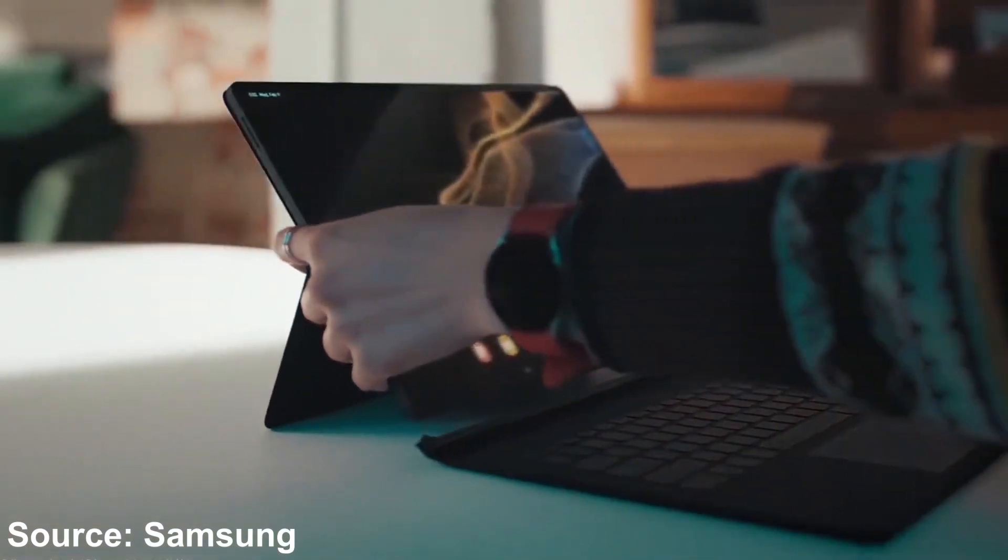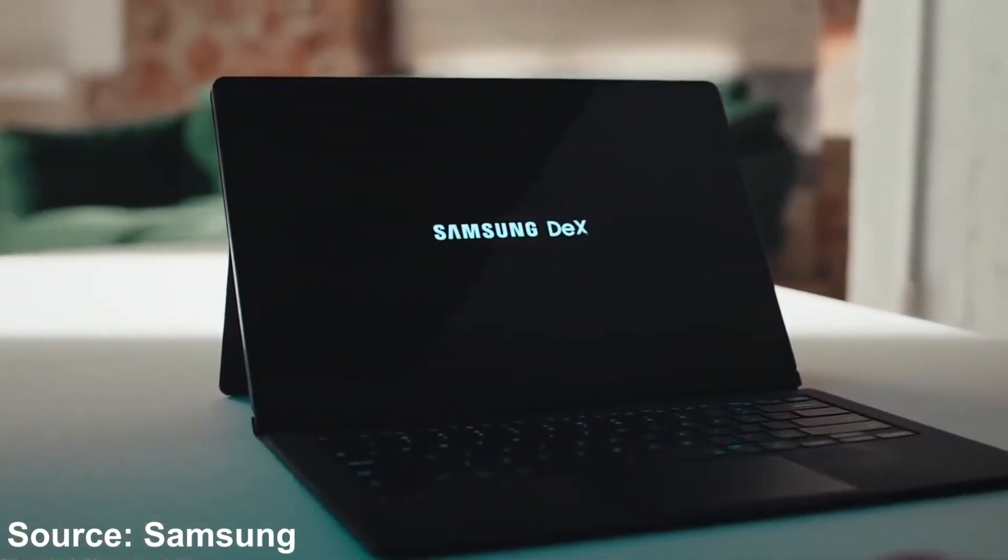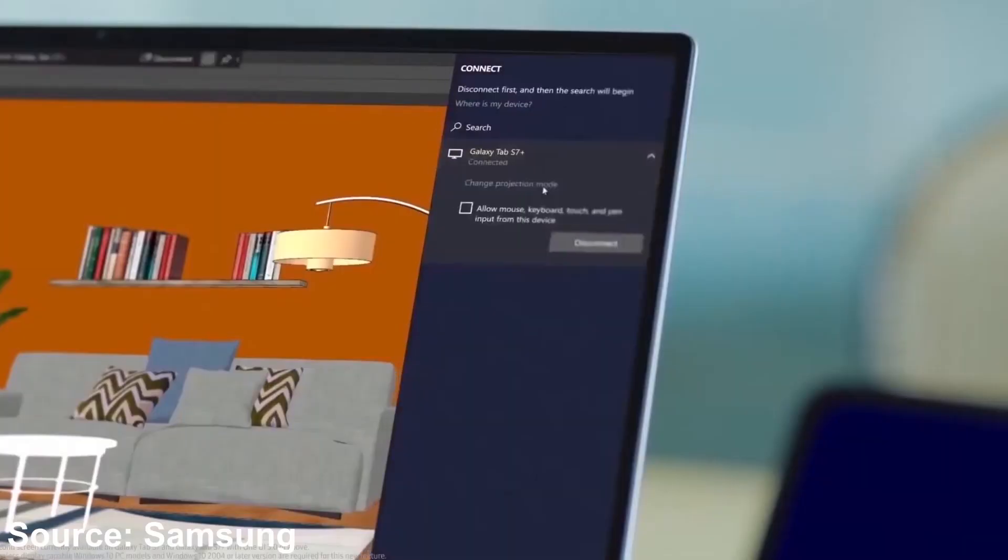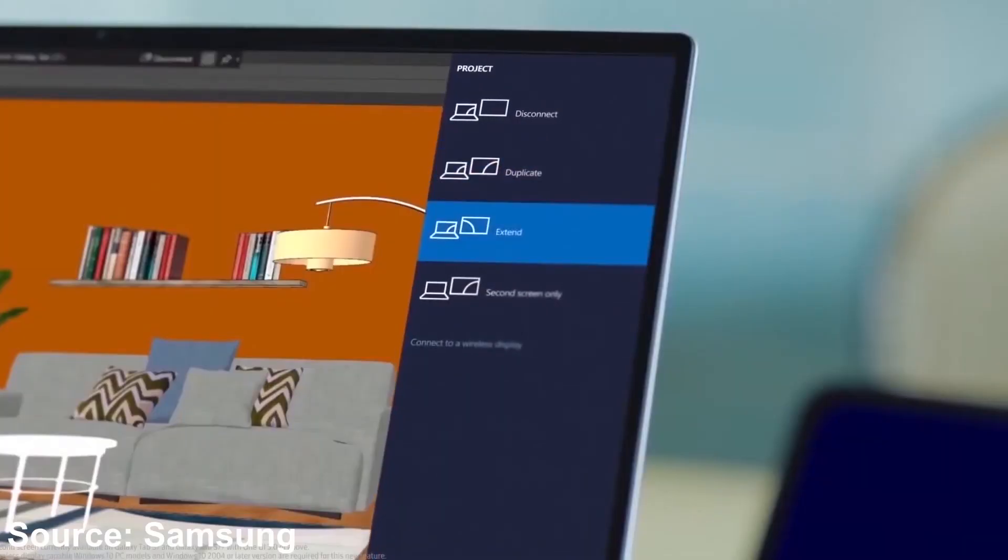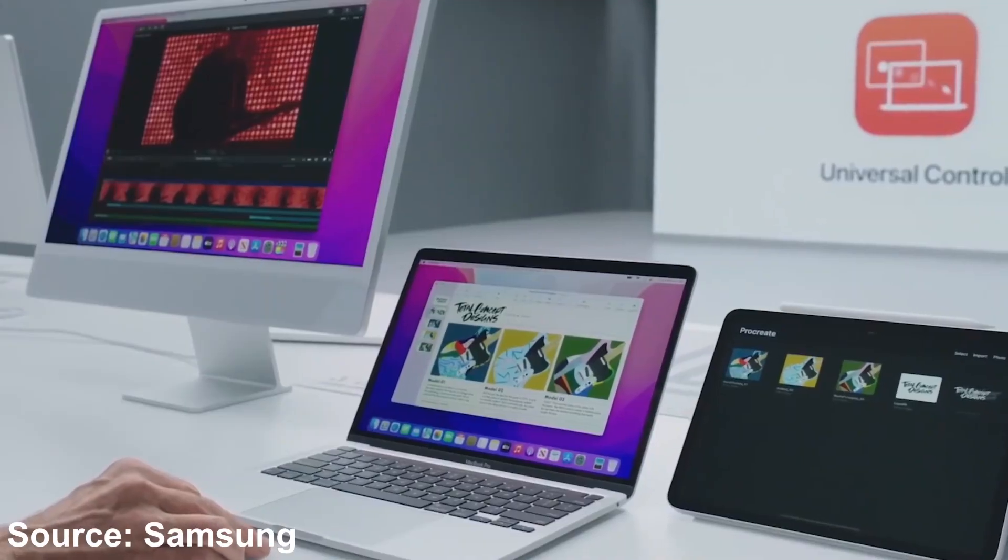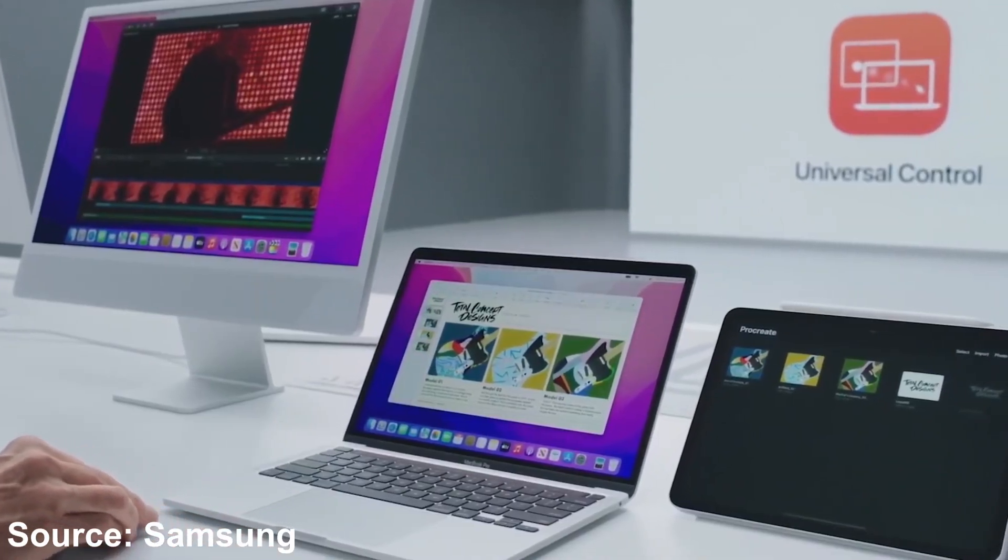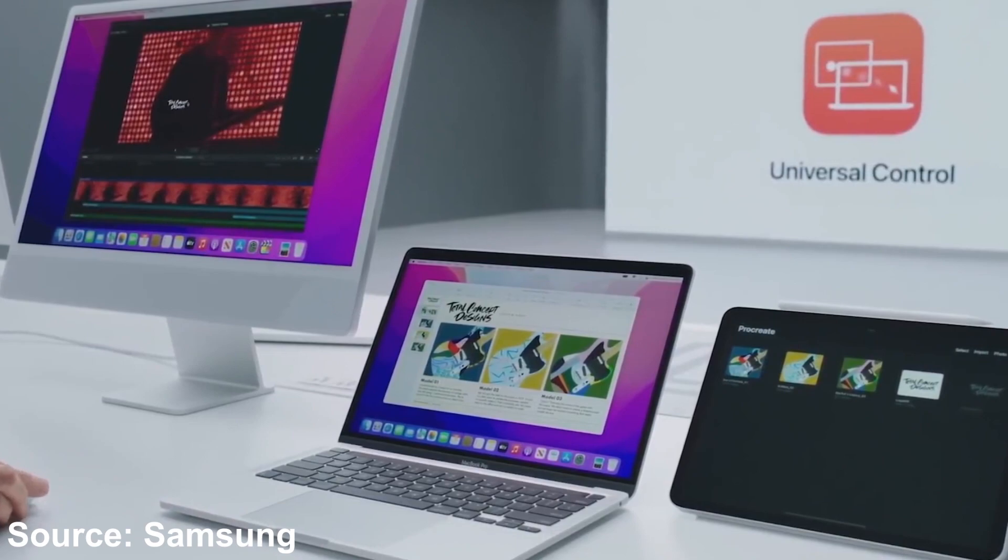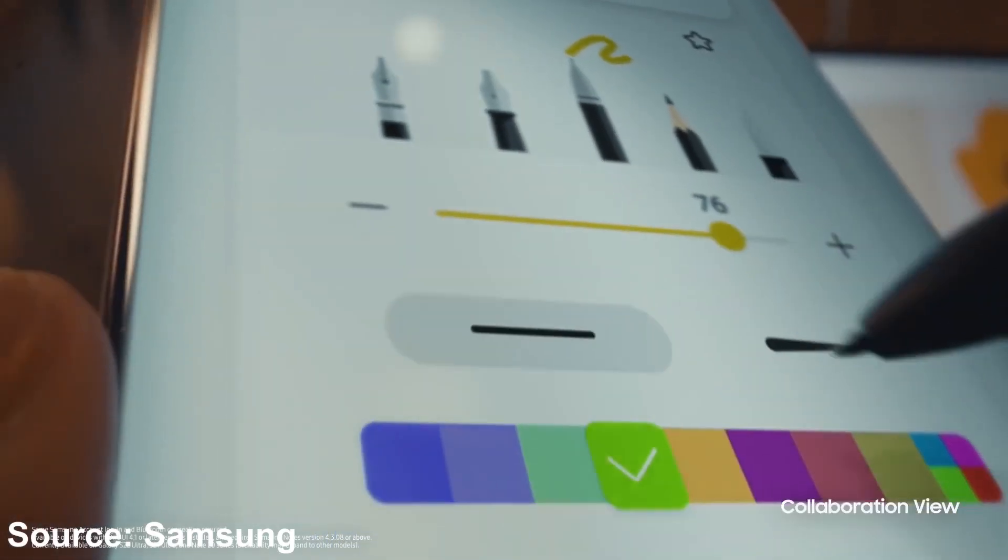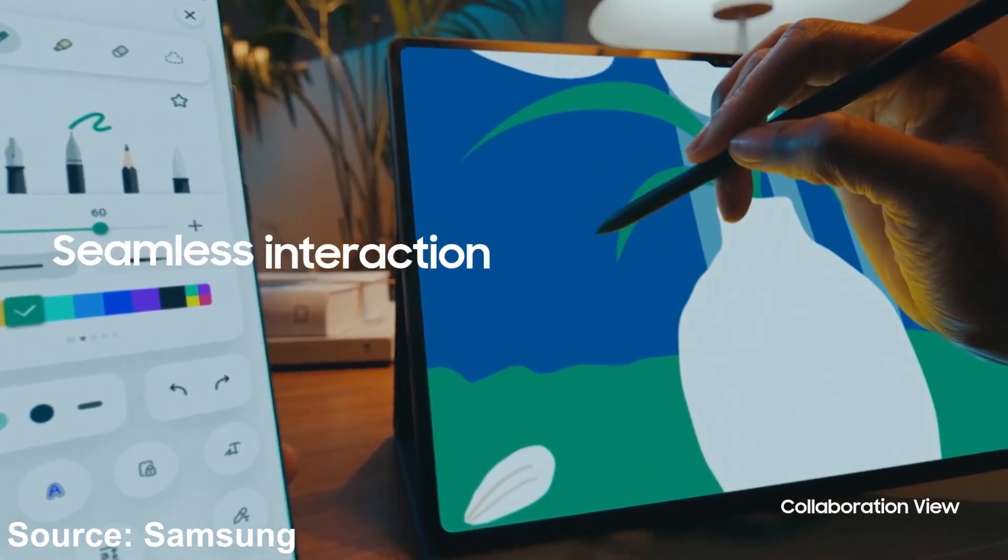Also, just like its predecessor, it has DeX with notable new features, including the ability to work in portrait orientation and make the tablet a wireless touchscreen monitor for a paired PC or phone. You can even drag and drop files between the devices, similar to Apple's Universal Control features between Macs and iPads.